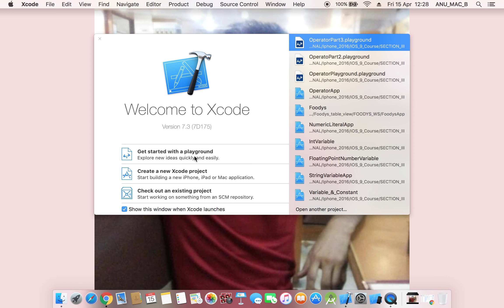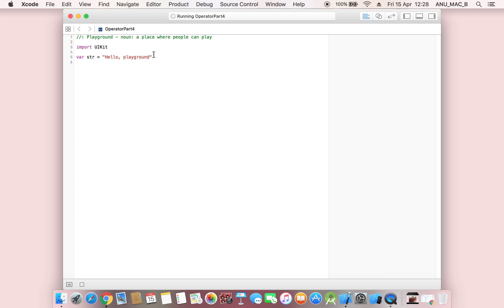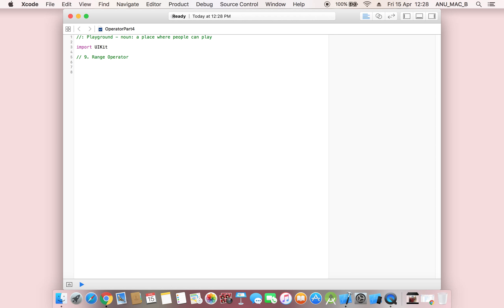Now we will discuss one example with the playground. Creating operator part 9 — range operator. The range operator is described in two formats, two types: first is the closed range operator, and second is the half open range operator.